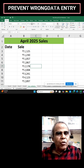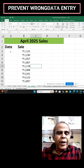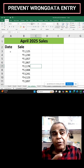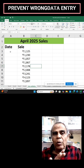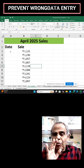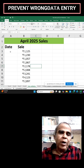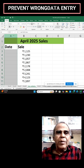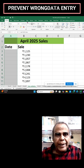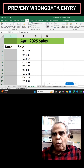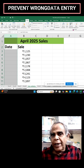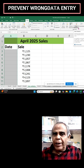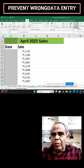In a column, you should be able to enter dates of April only — no other date should be allowed. To set it, select the column, click the Data tab, go to the Data Validation button, and click the drop-down to set data validation.